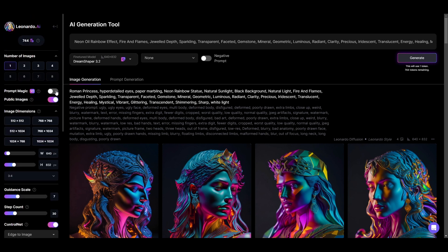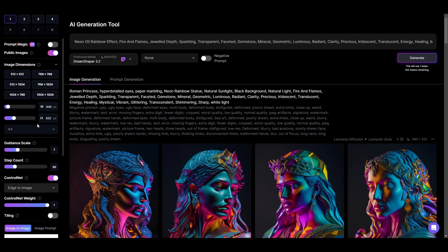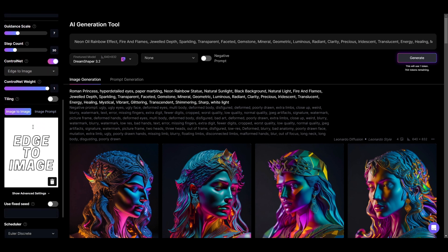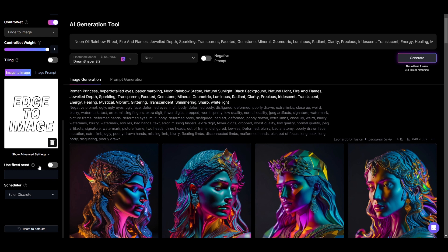So keep your Prompt Magic off, leave your images as public, 640x832, Guidance Scale at 7, Step Count at 30, and we are using Euler Discrete.